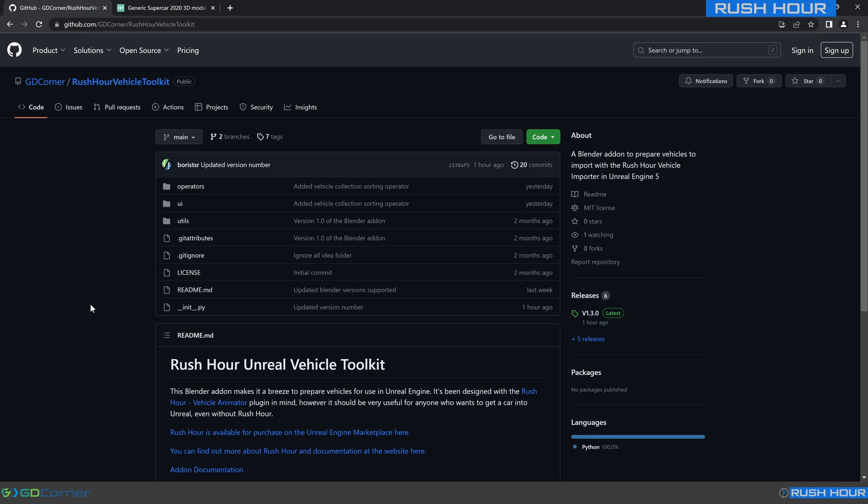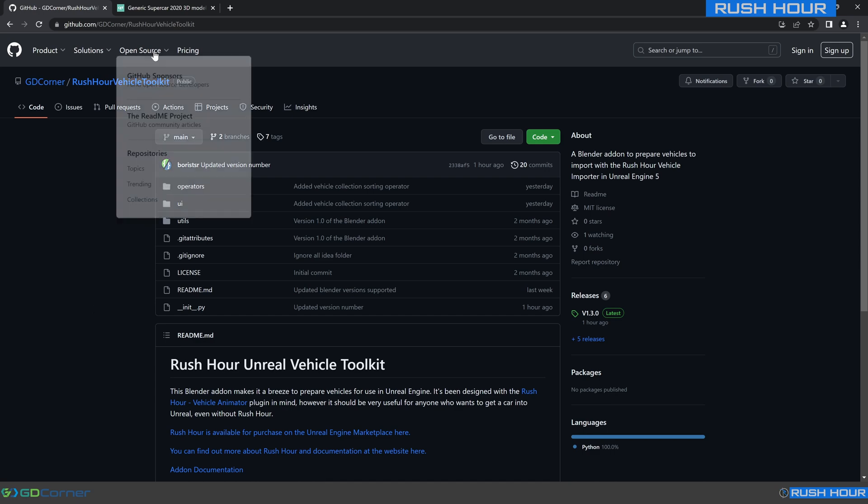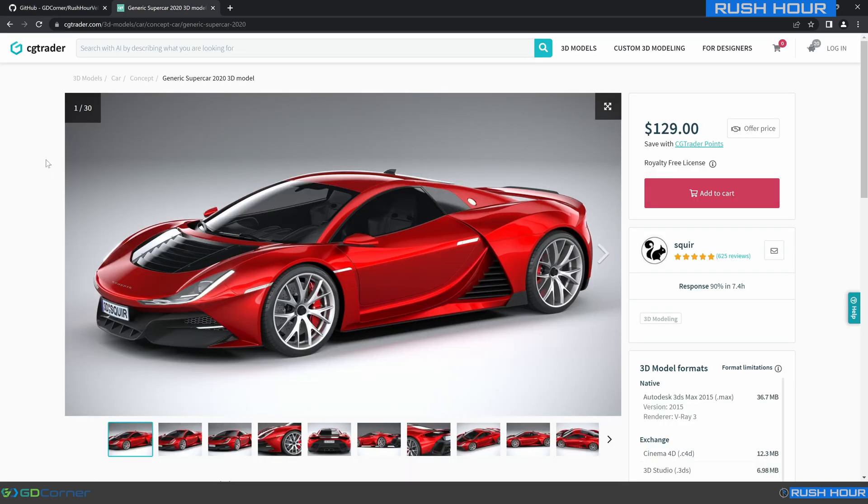Hi, today I'm going to walk you through using the new simple mode in the Rush Hour Unreal Vehicle Toolkit in Blender. I'm going to be preparing this vehicle from CGTrader, but you can use any vehicle you want.